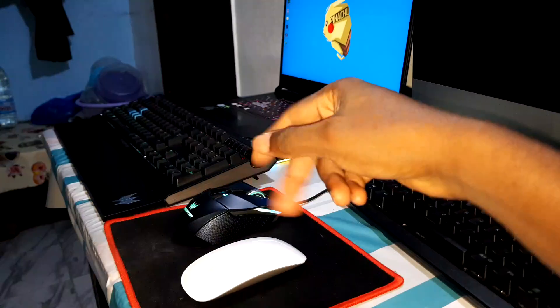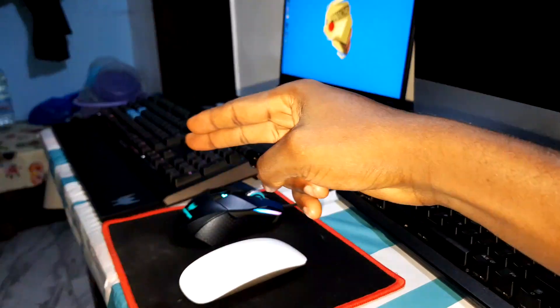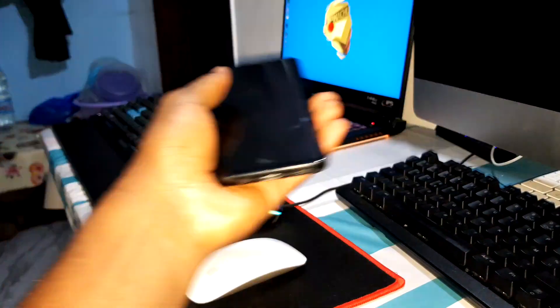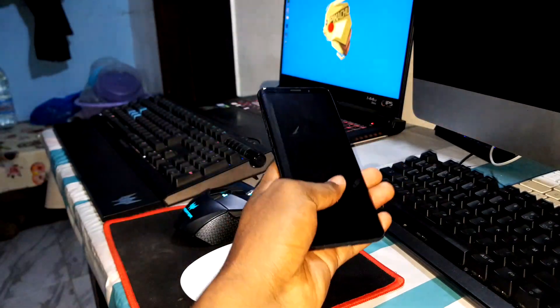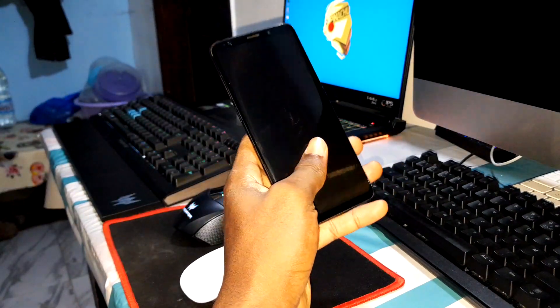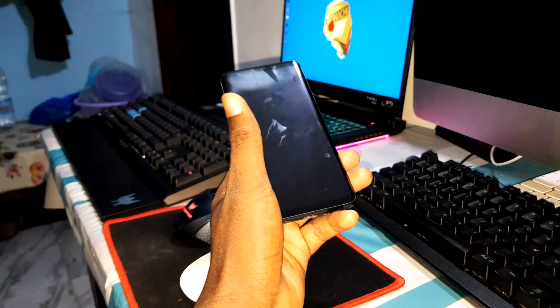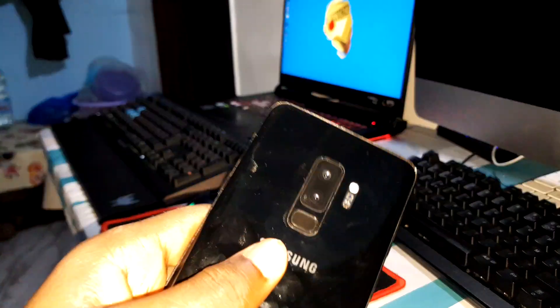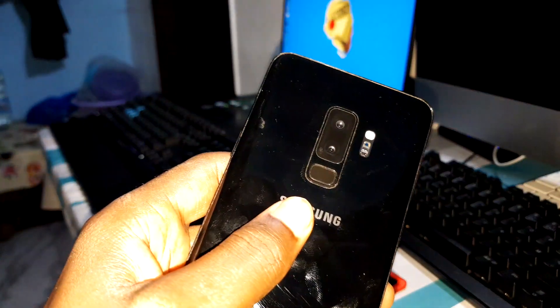Ladies and gentlemen, good morning and welcome to the studio. For the last time, comment on this video because it's amazing. Today I have a new ROM — Android 12 for the Note 9, S9, and S9 Plus.